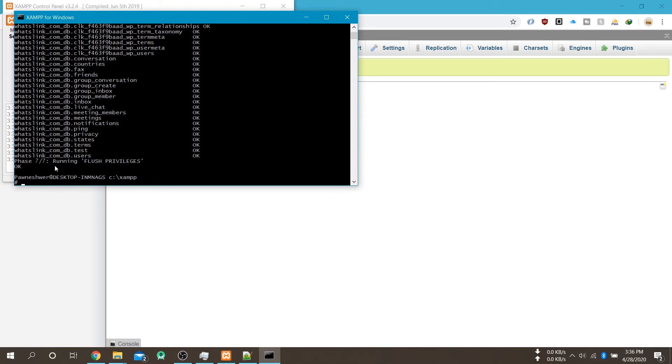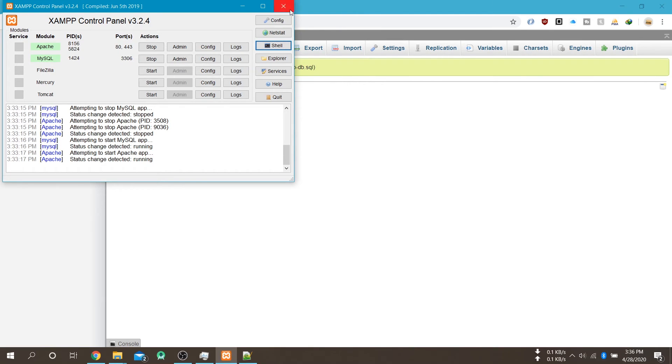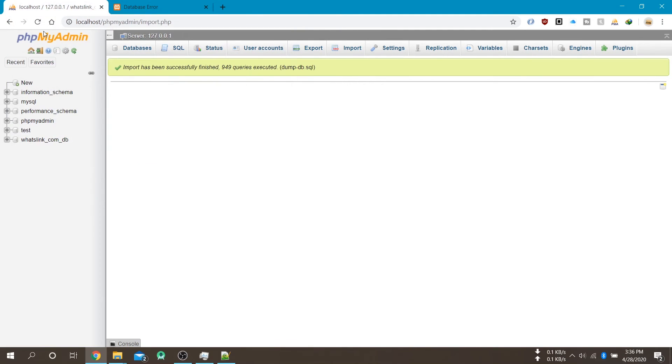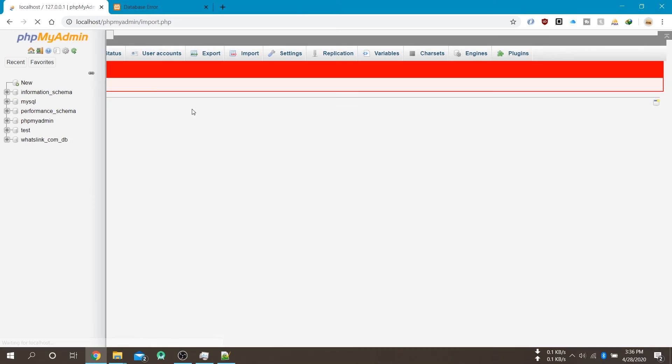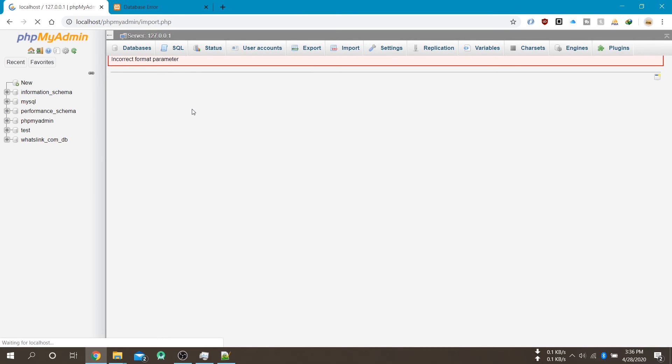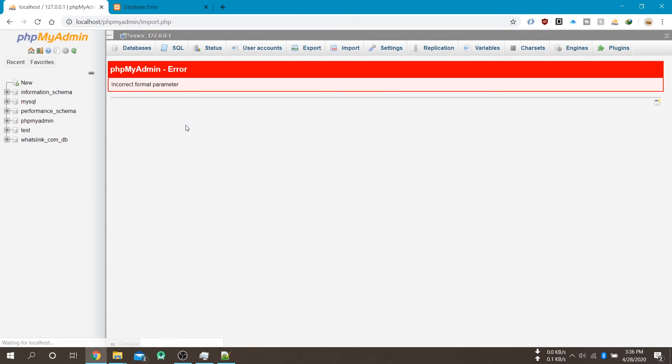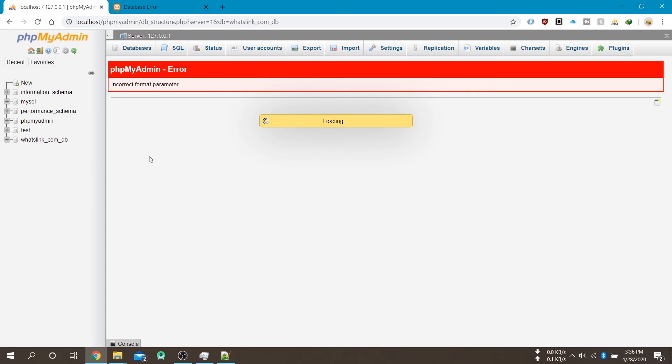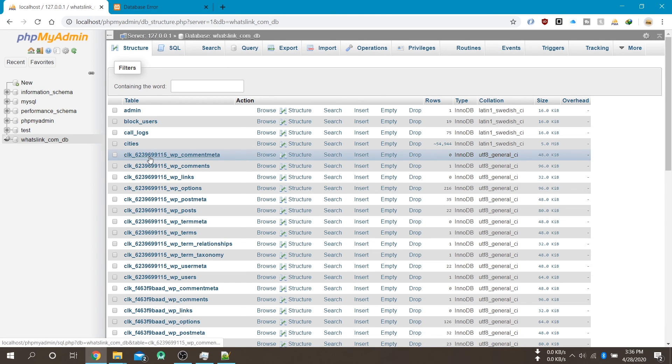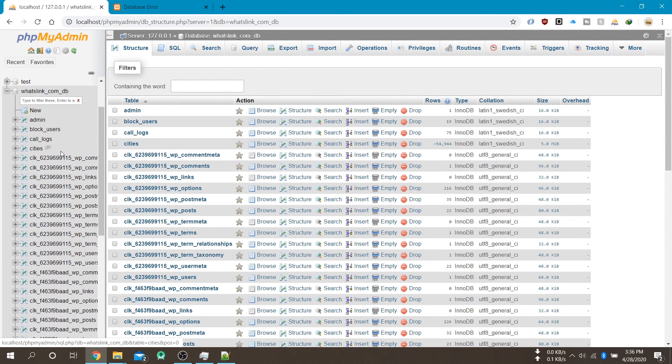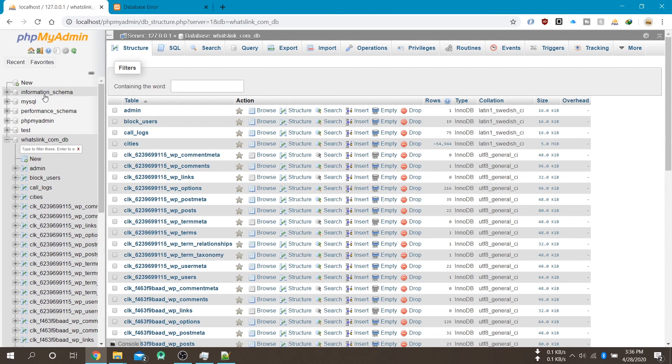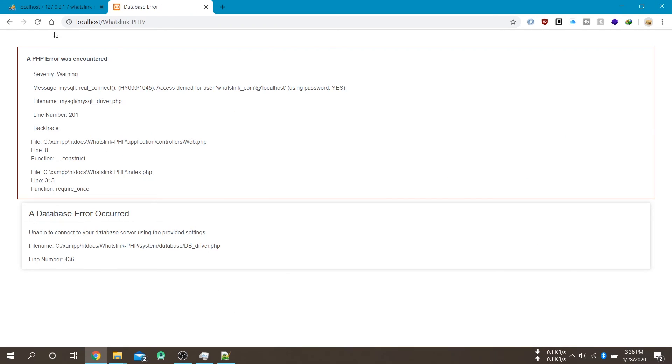And now try to refresh your phpMyAdmin. If you get any error then don't worry about this. Now try to access your project and your project will work without any problem.